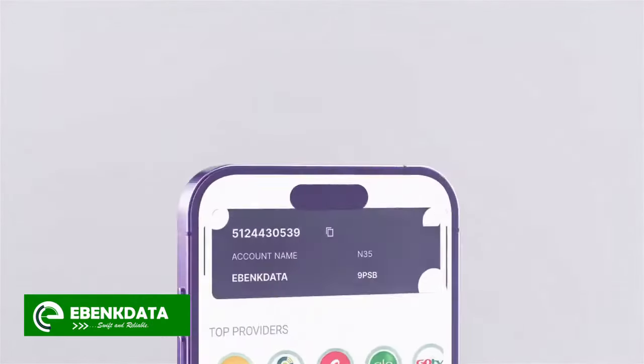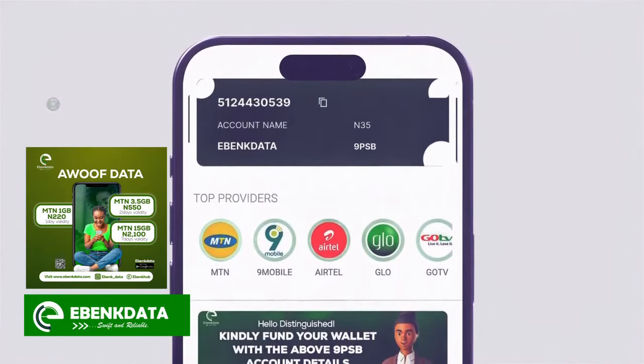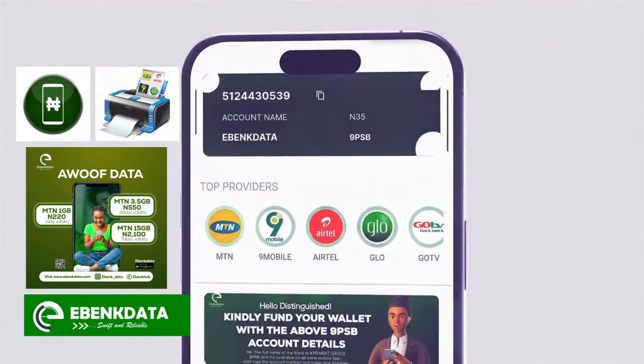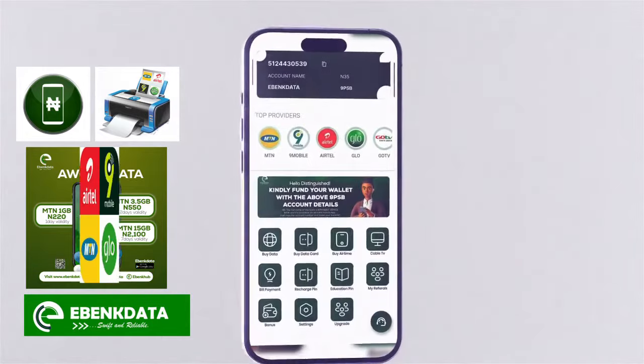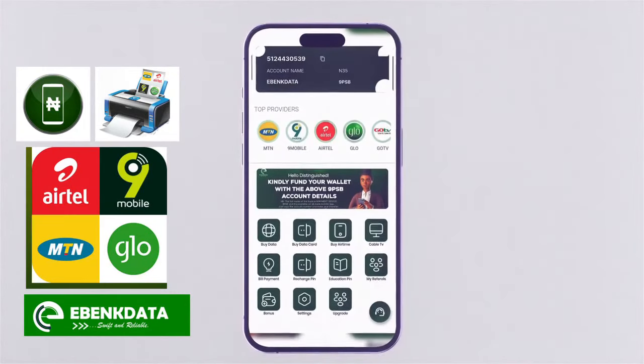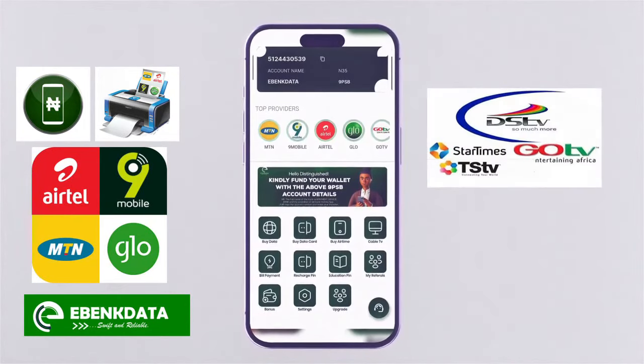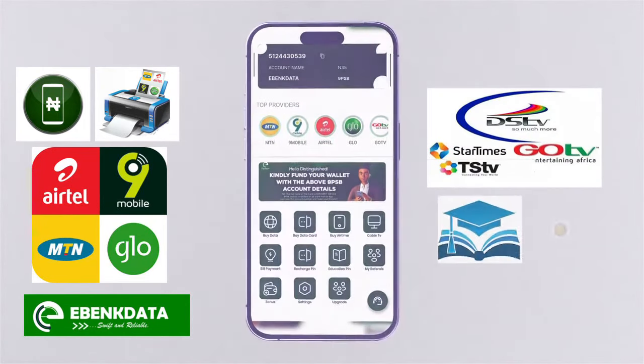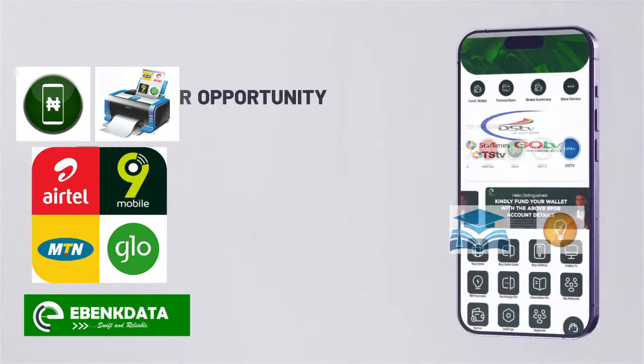With the app, you can sell data, airtime pins, and top-up airtime of various networks, and buy cable subscriptions and result scratch cards.